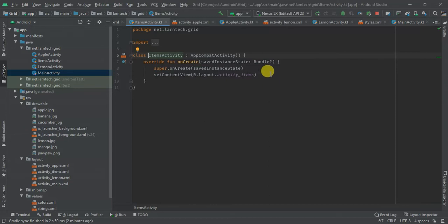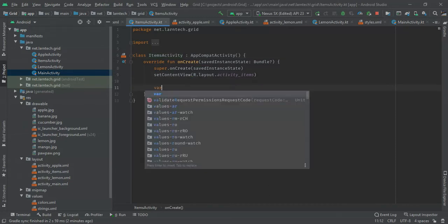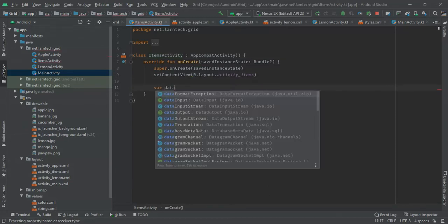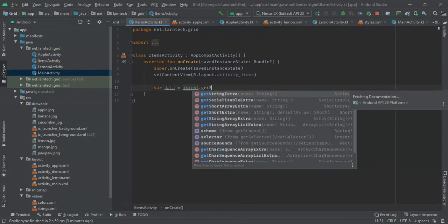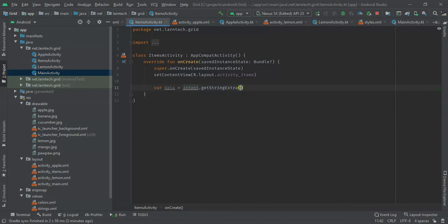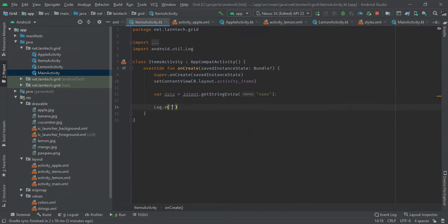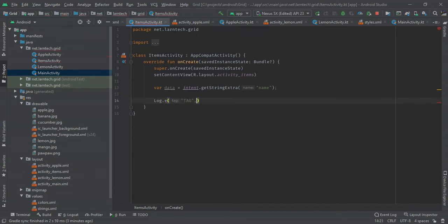So in the Items activity I'll have a back reference, then I'll have data from intent.getStringExtra and the key here I'm going to receive is 'name'. For now I'm just going to log it — I'm going to log data plus data.